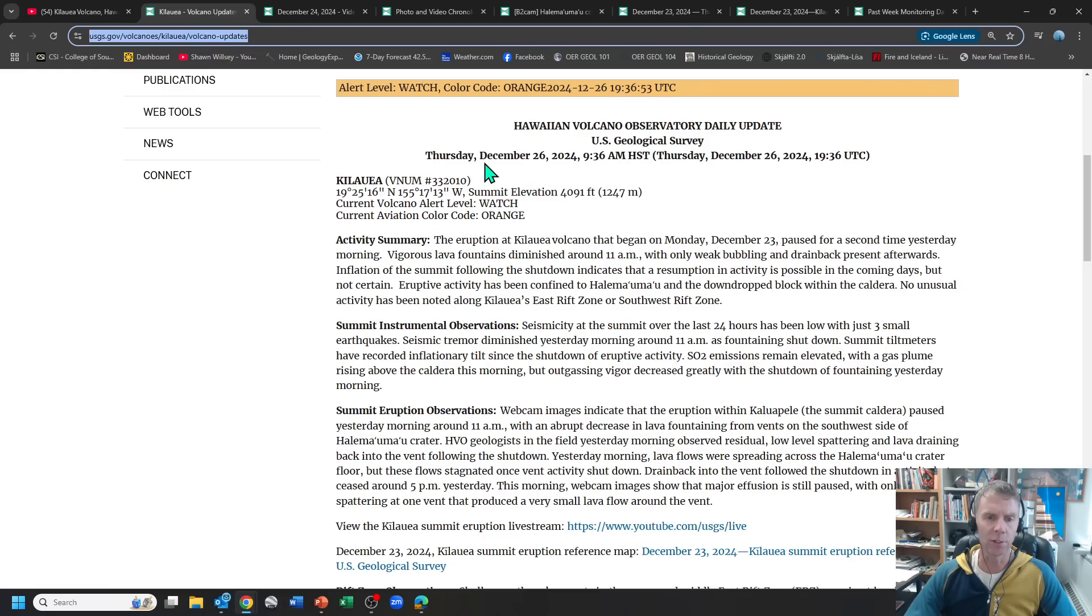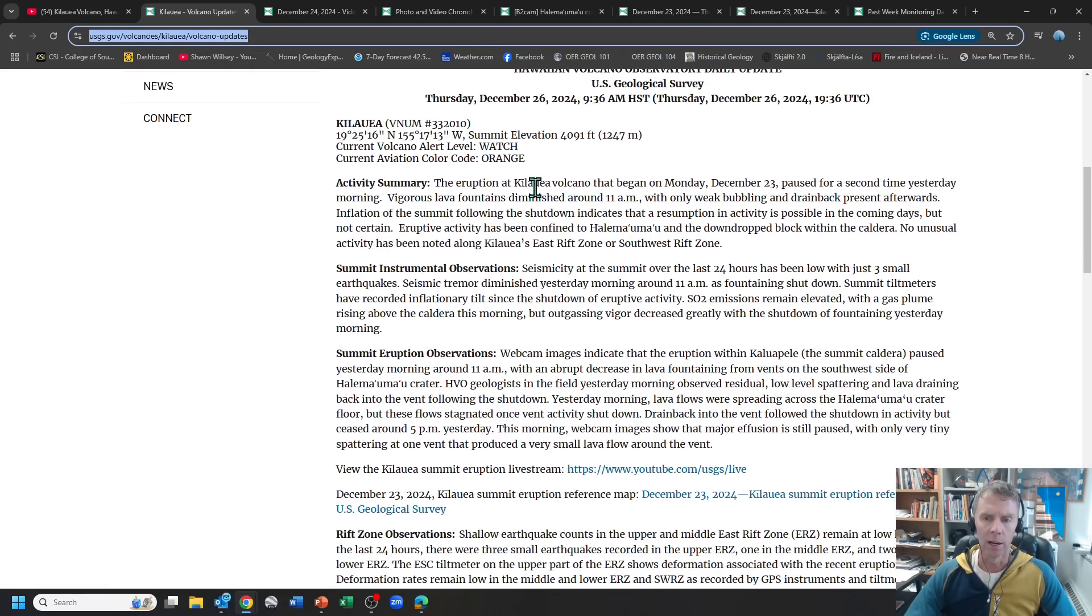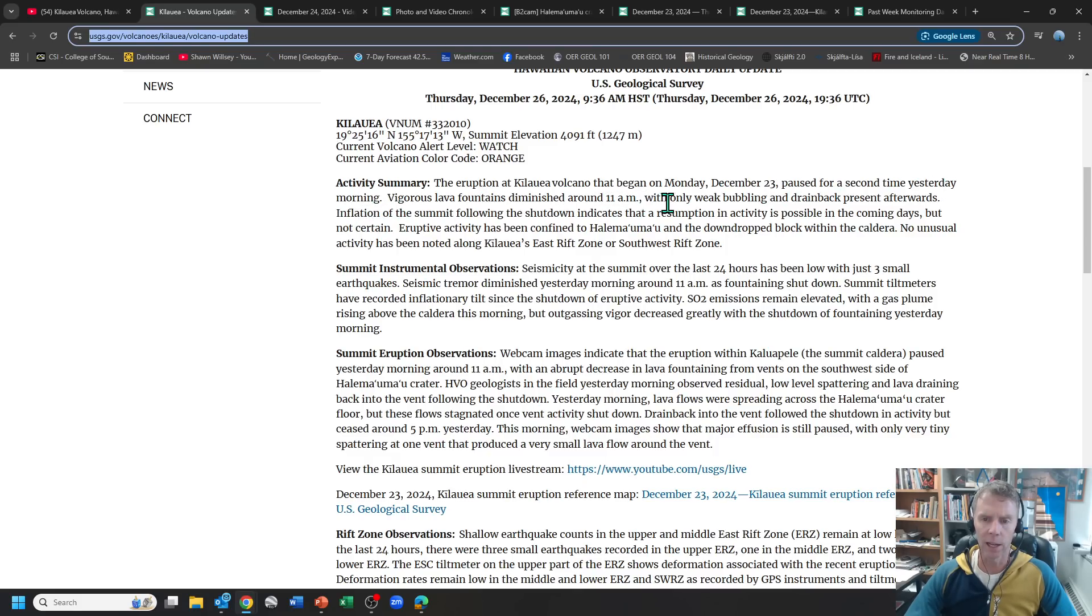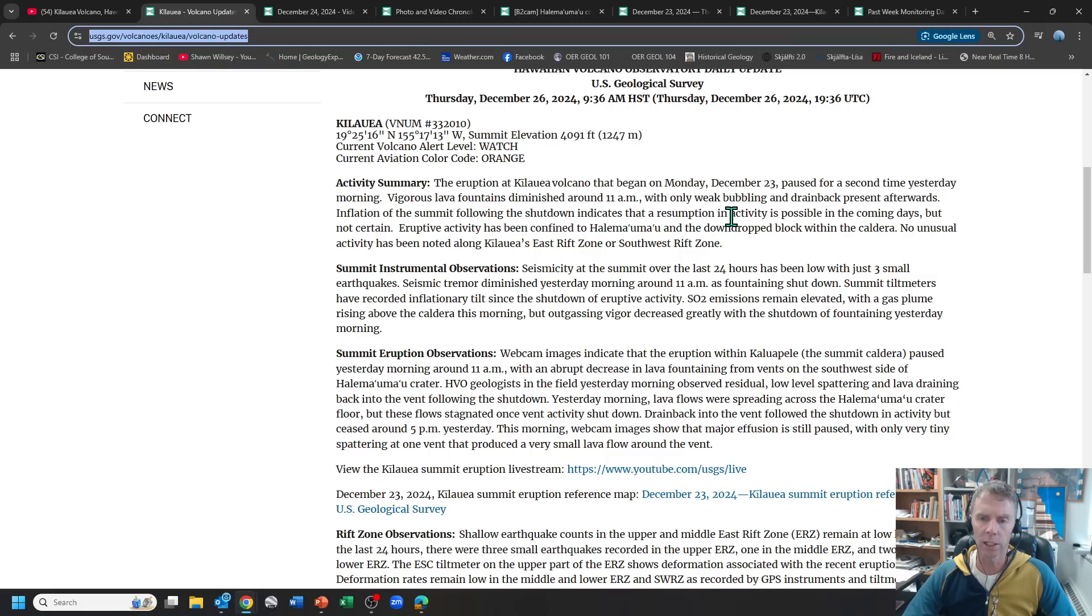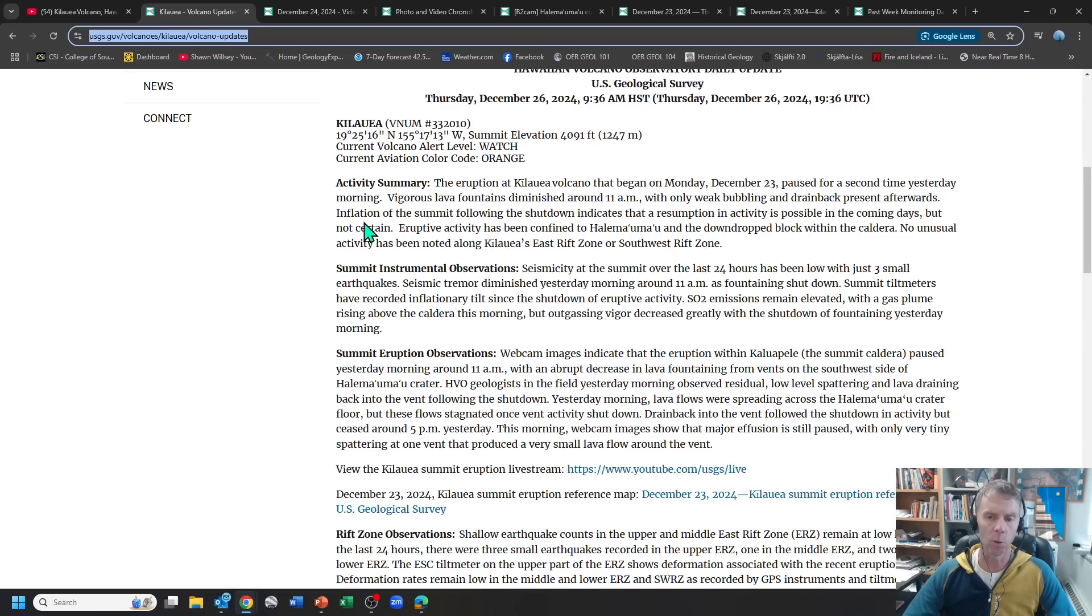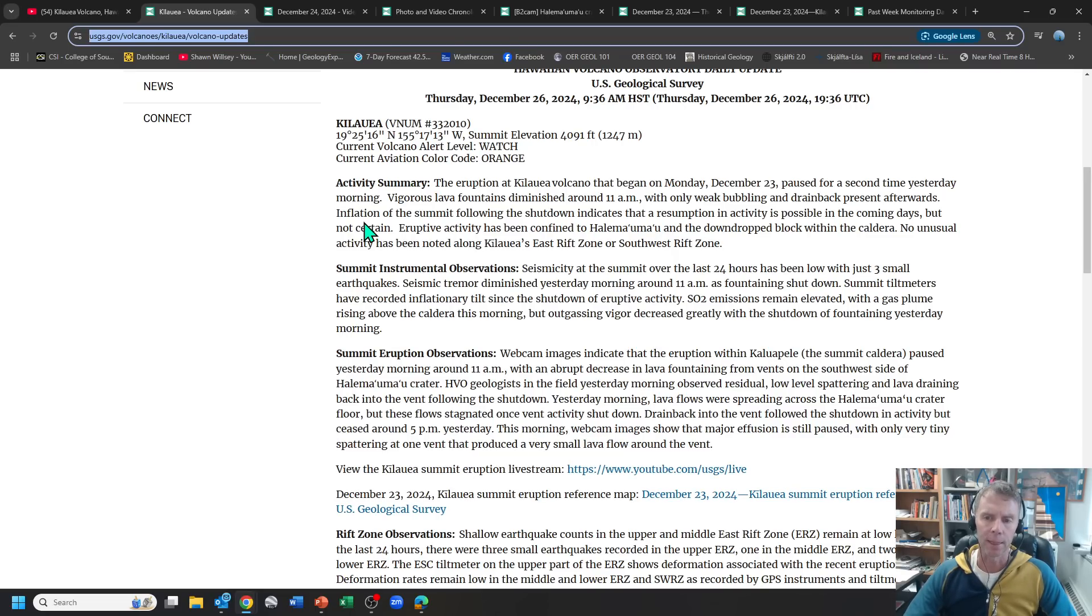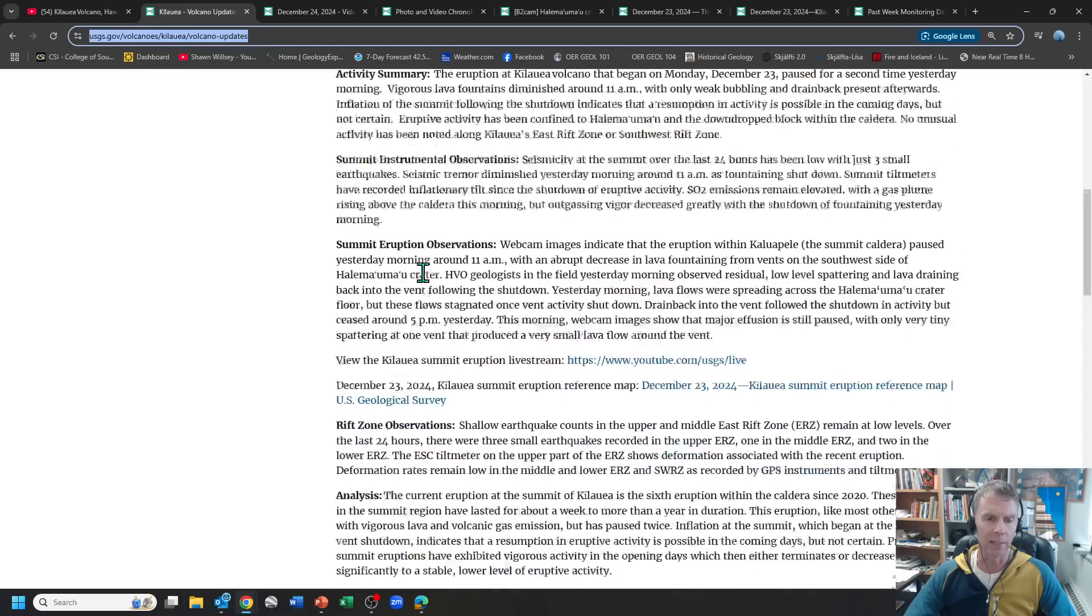So this is our update for today, the 26th, 9:36 a.m. Hawaii time. And they mentioned here the eruption paused for a second time yesterday. Vigorous lava fountains diminished around 11 a.m. with only weak bubbling and drain back present afterwards. So again, that's where the lava drains back down the vent. Inflation of the summit following the shutdown indicates that a resumption in activity is possible in the coming days, but not certain. And so that's kind of where we're at now is not knowing if this is going to flare back up or if it's going to stay. Is this going to spell the end officially of this eruptive phase?